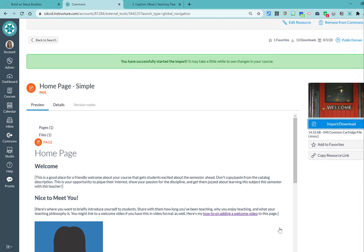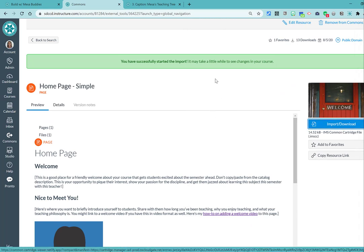You get a green confirmation message. And then in just a little while, we can go to that course and see if that page is there.